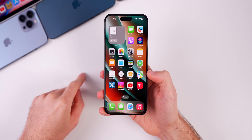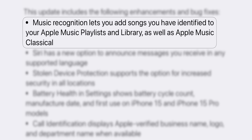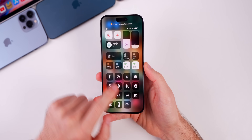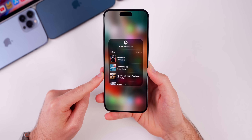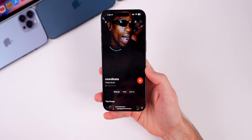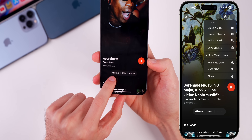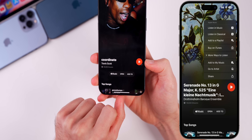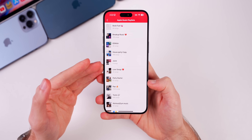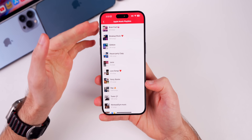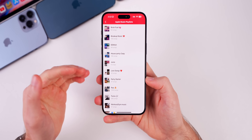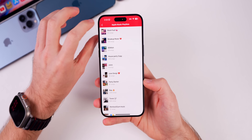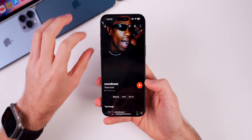The first new item: Music Recognition now lets you add songs you've identified to your Apple Music playlists and library, as well as Apple Music Classical. In Control Center, tap and hold the Shazam music recognition toggle to see your history. You'll now see an 'Add To' button — after giving Shazam access to your Apple Music account, you can automatically add identified songs to a specific playlist. This also works for Apple Music Classical.